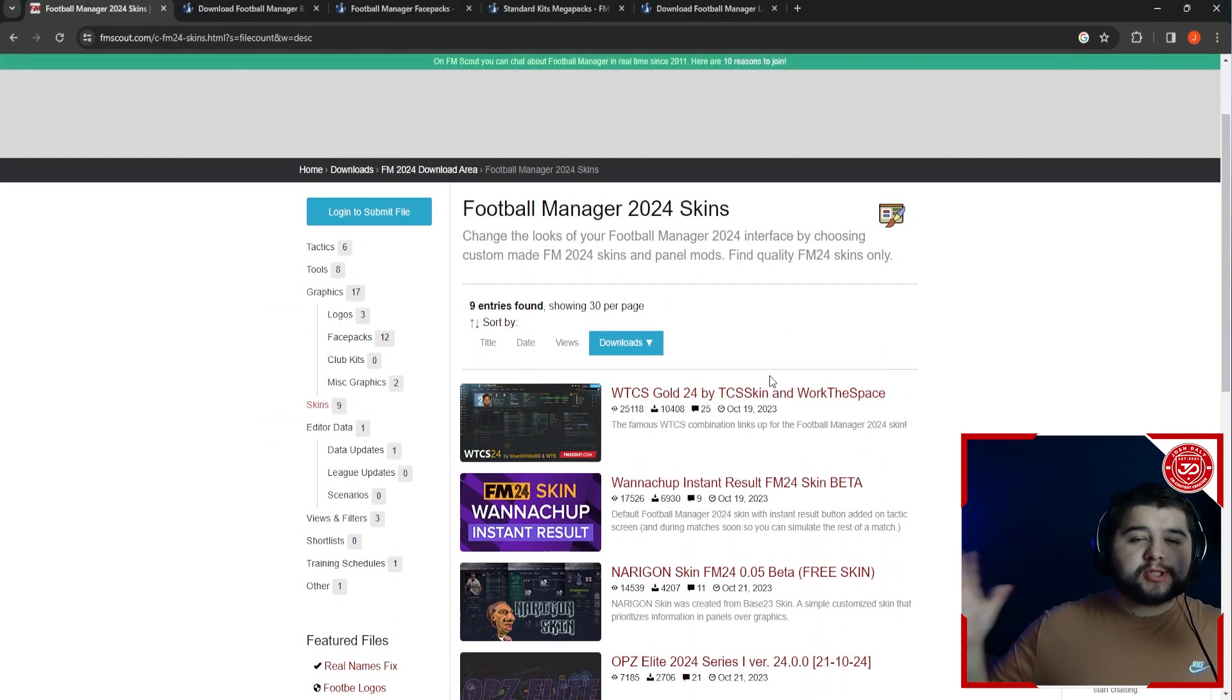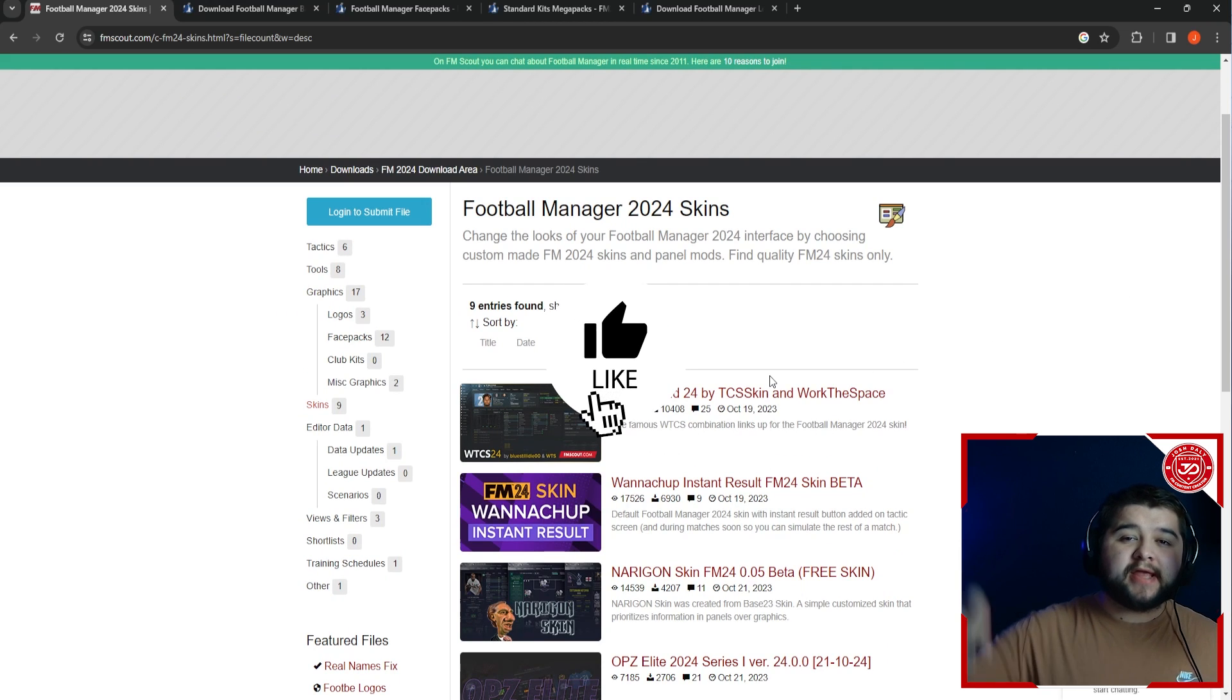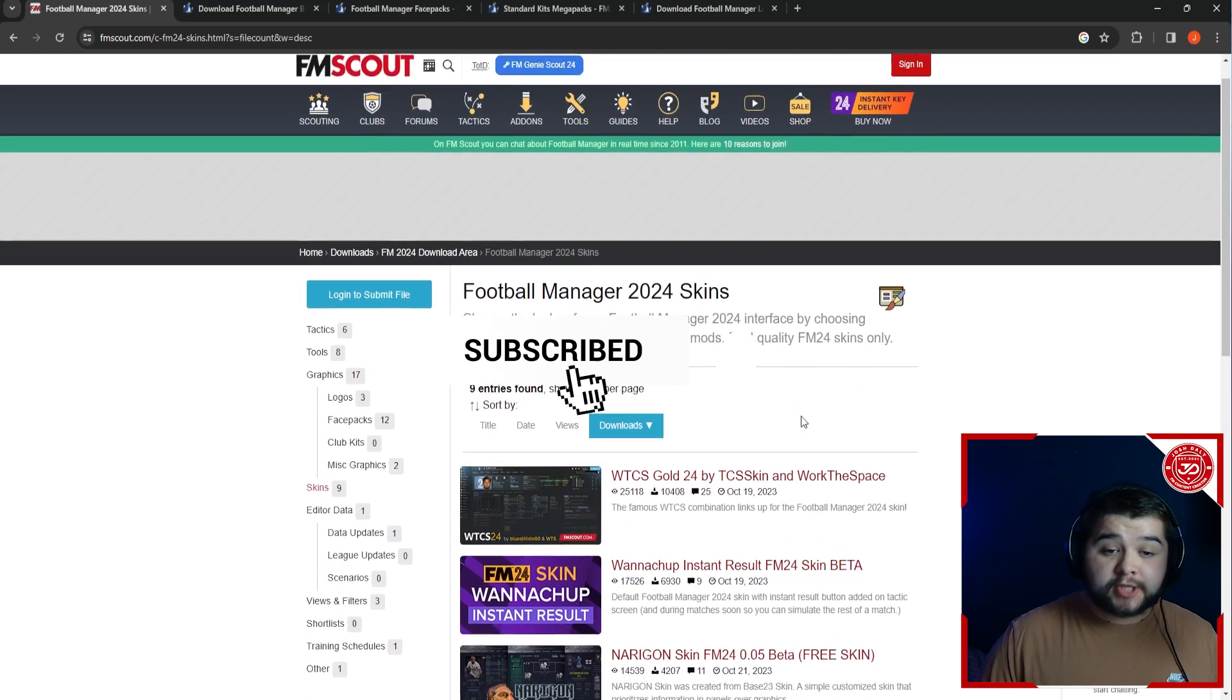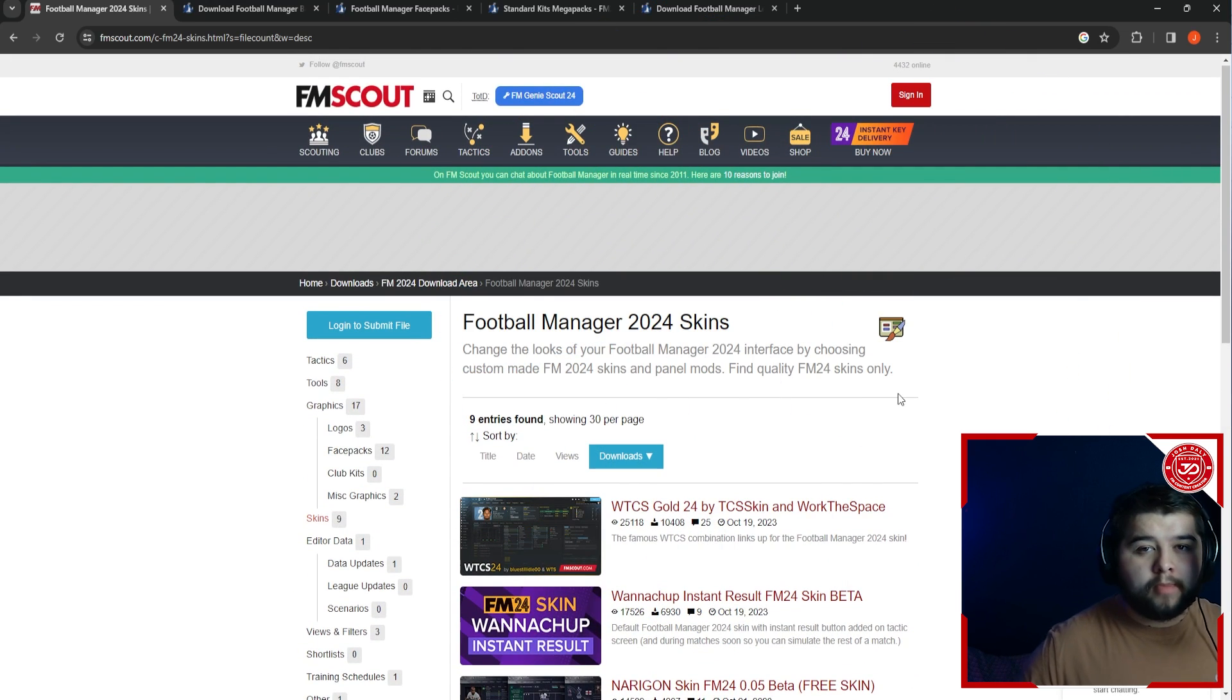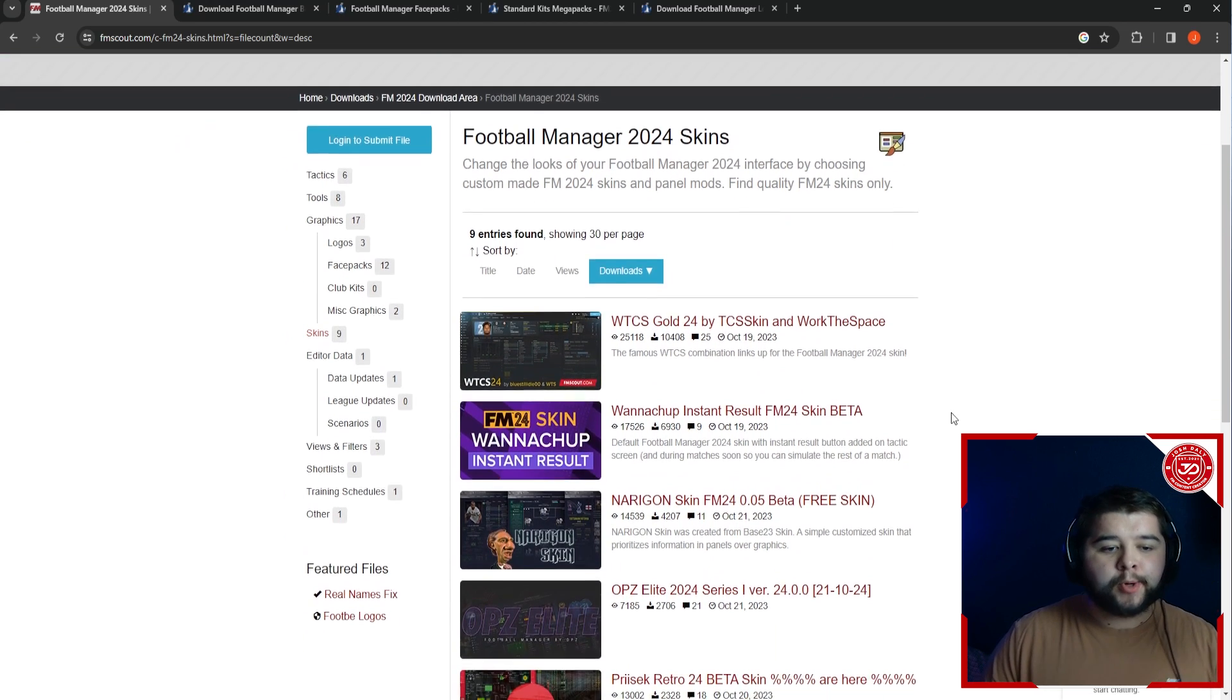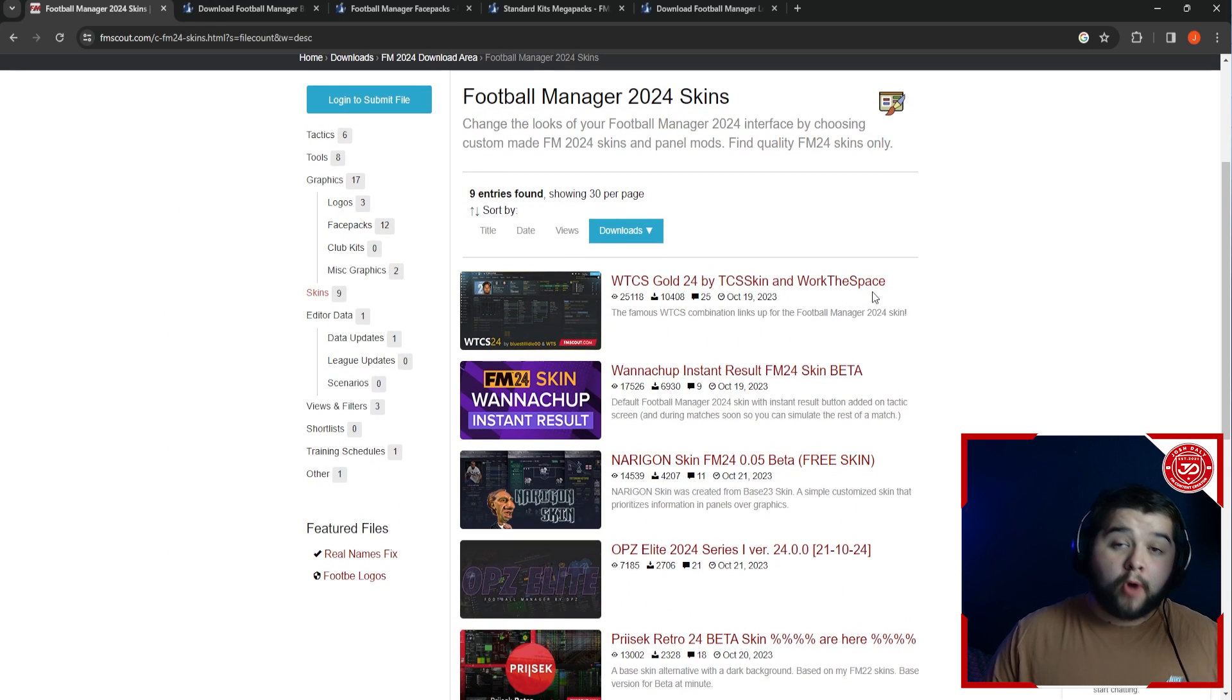So the journey starts with the downloads, and don't you worry, I'm going to have every single link in the description below. But some of it you have got to decide yourself. The skins variety is absolutely incredible. There's so many, and there's going to be more and more as the game is out longer. You can use some of the FM23 skins on FM24, but in today's video, I'm going to show the one that I have - the Work the Space skin.